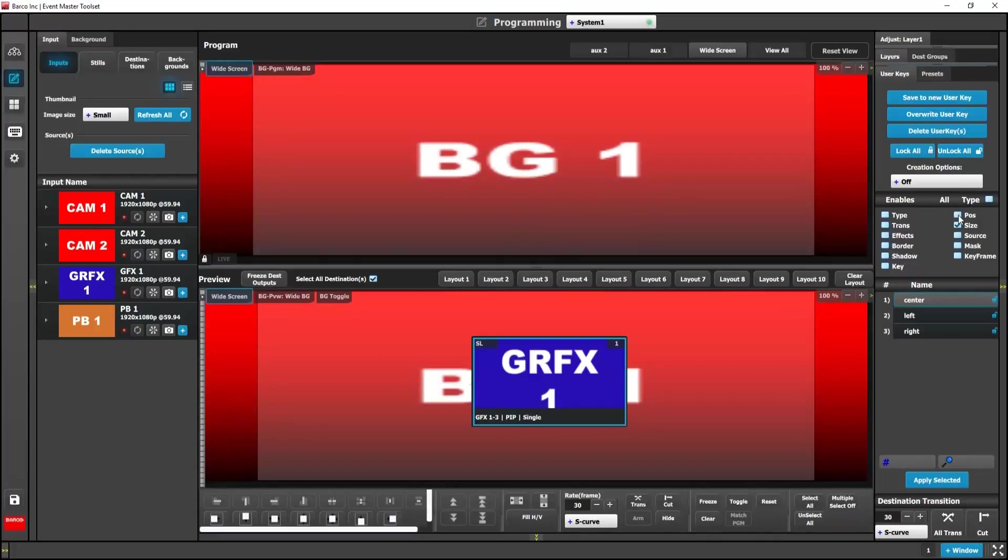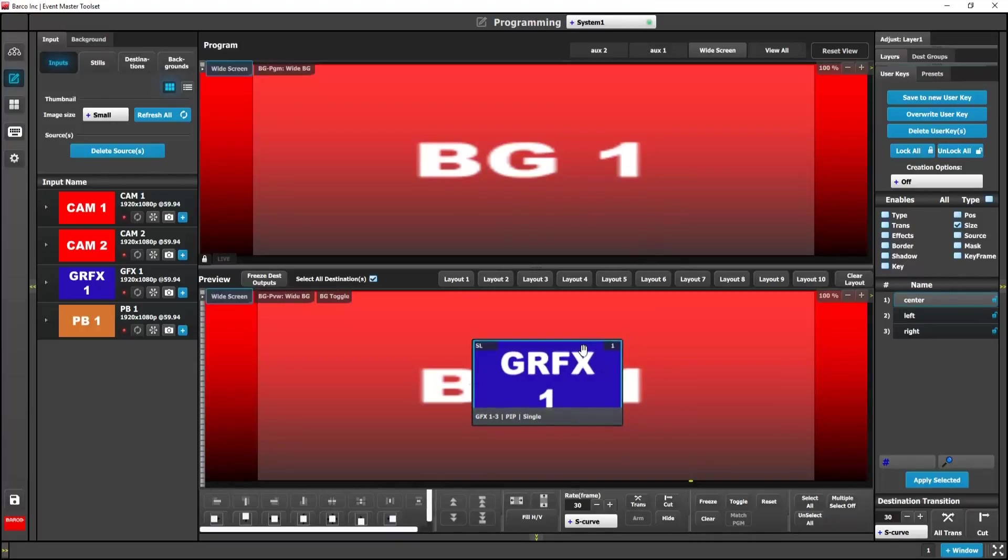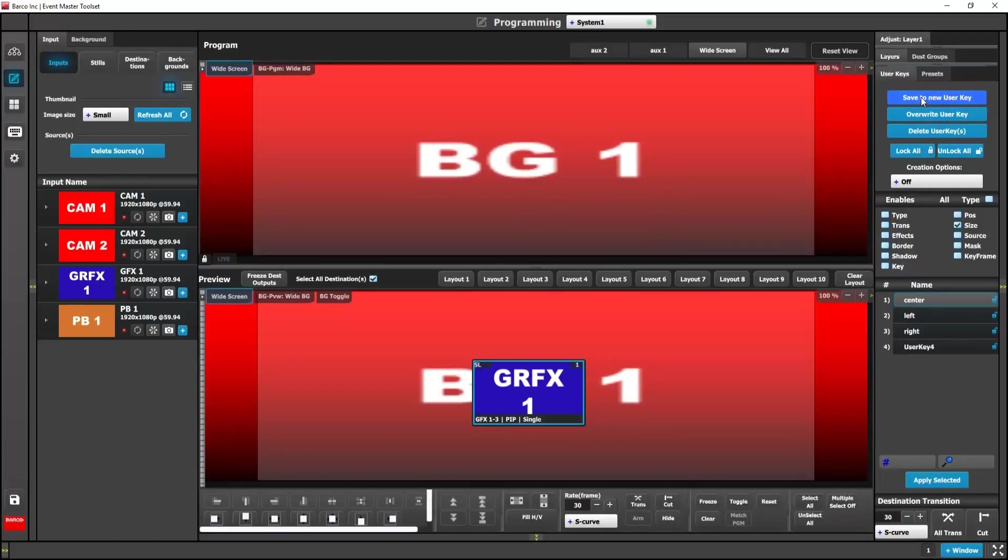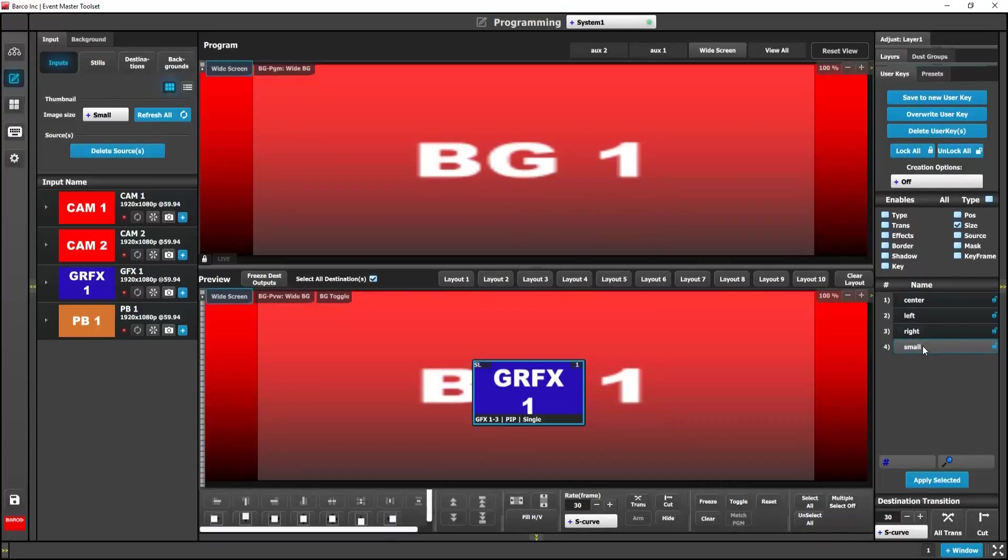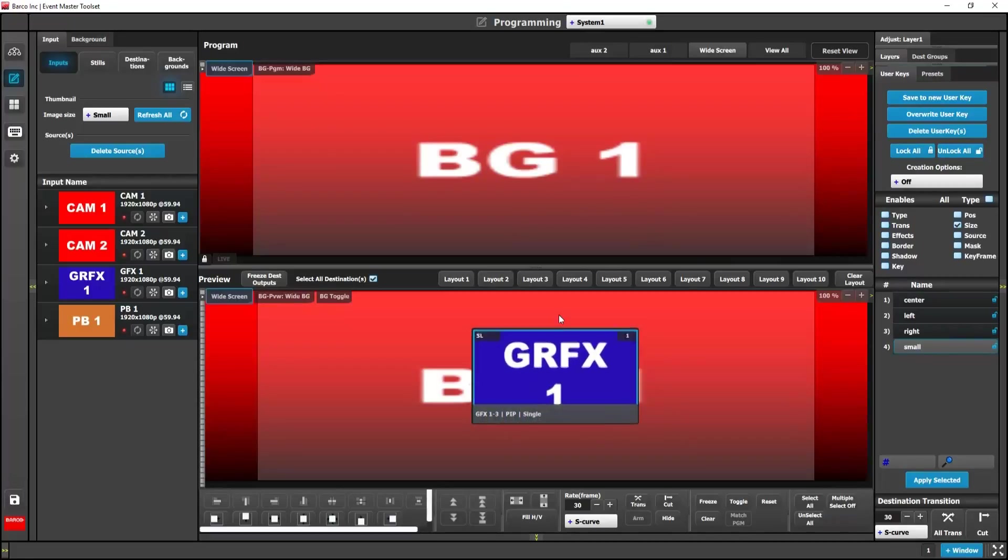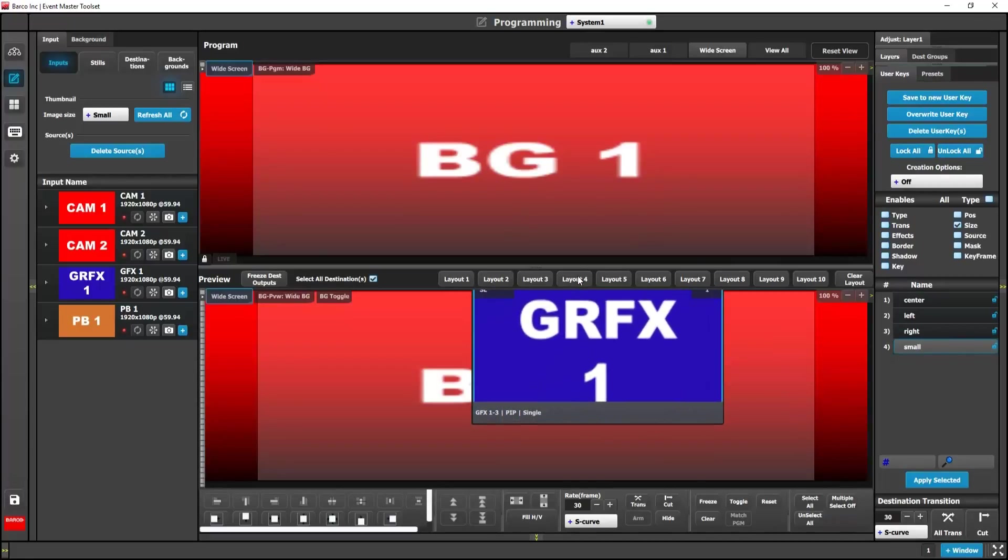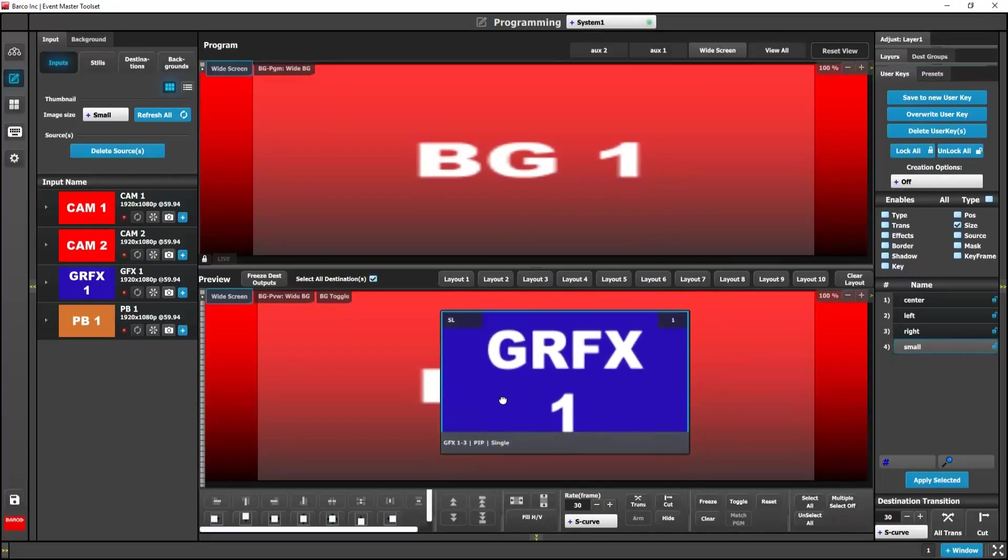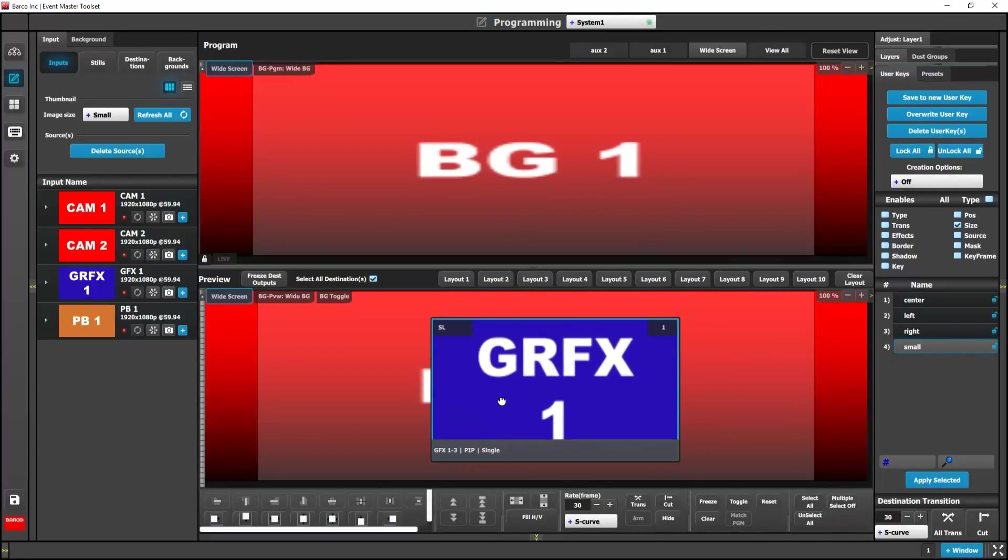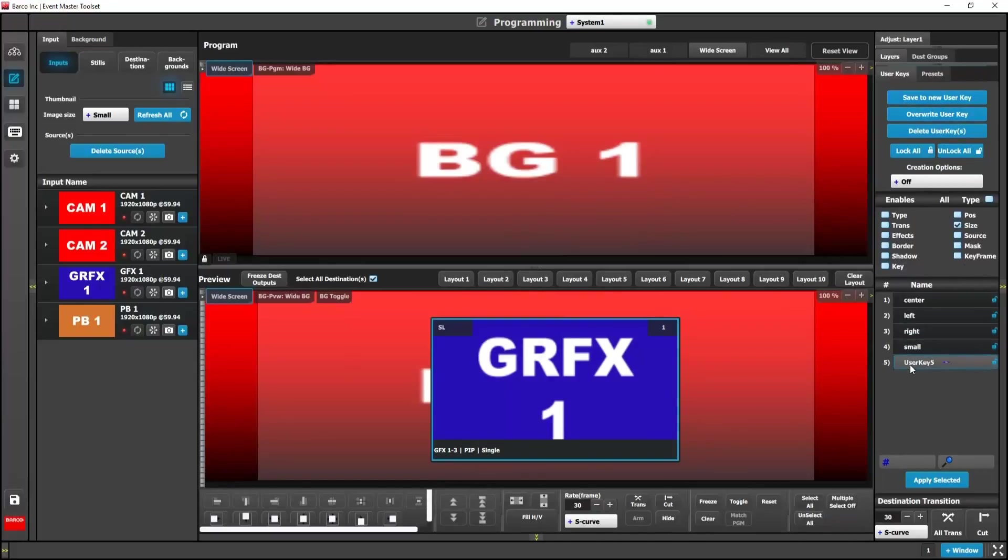Okay, now we want to create our size user keys. So I'm going to drag this, shrink this window down a little bit. And click save new user key. Go and rename this one to small. Now I want to make it a little larger. Save a new user key and rename this one to big.